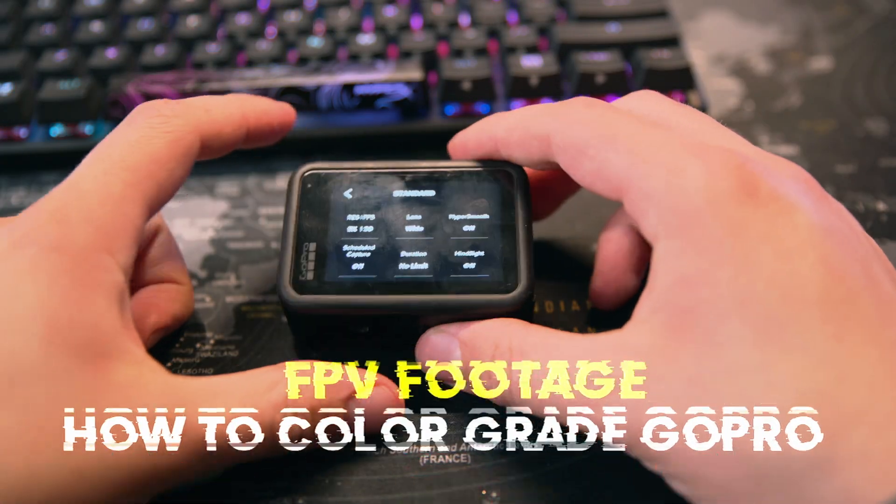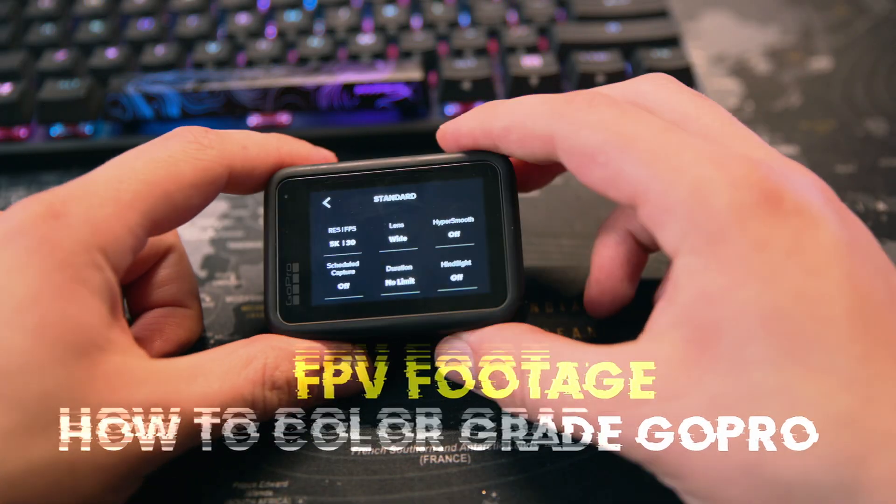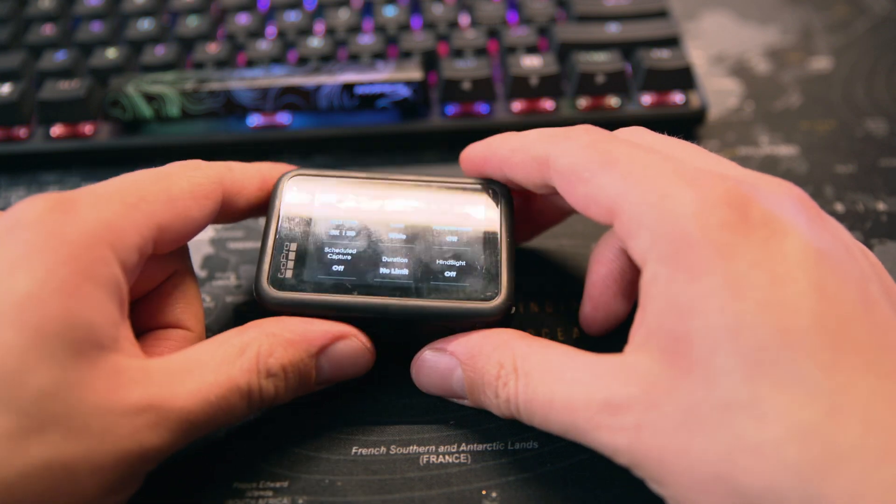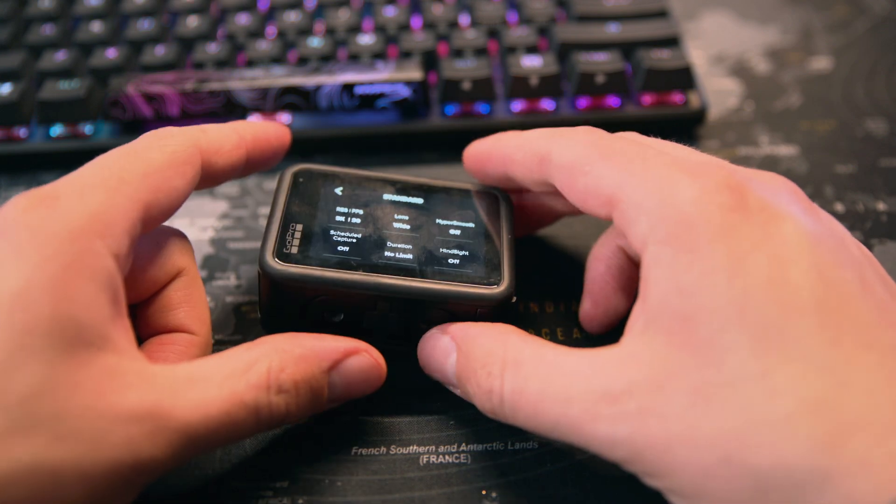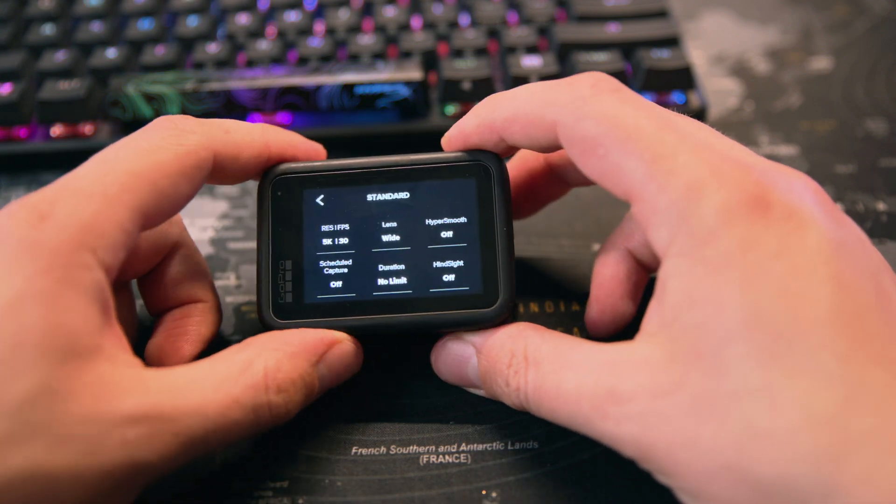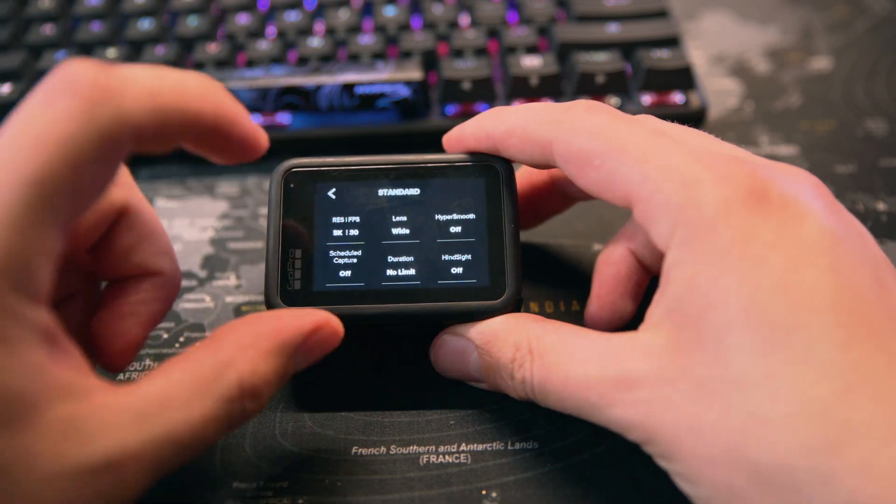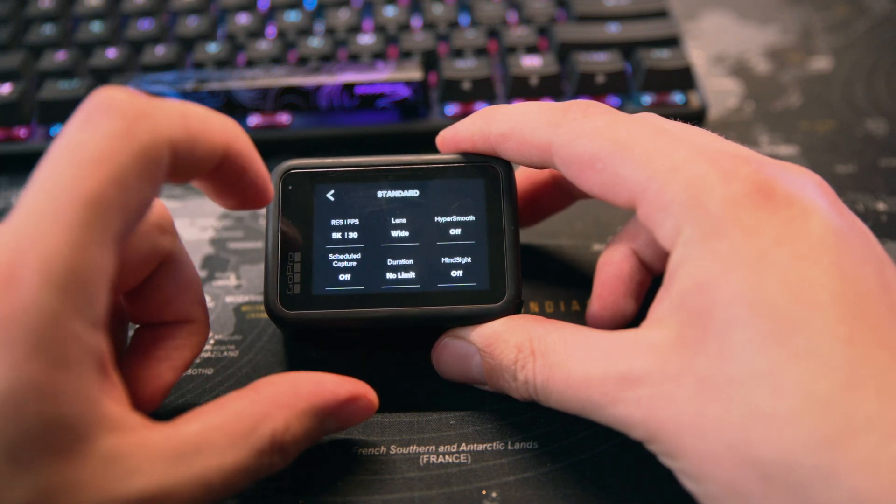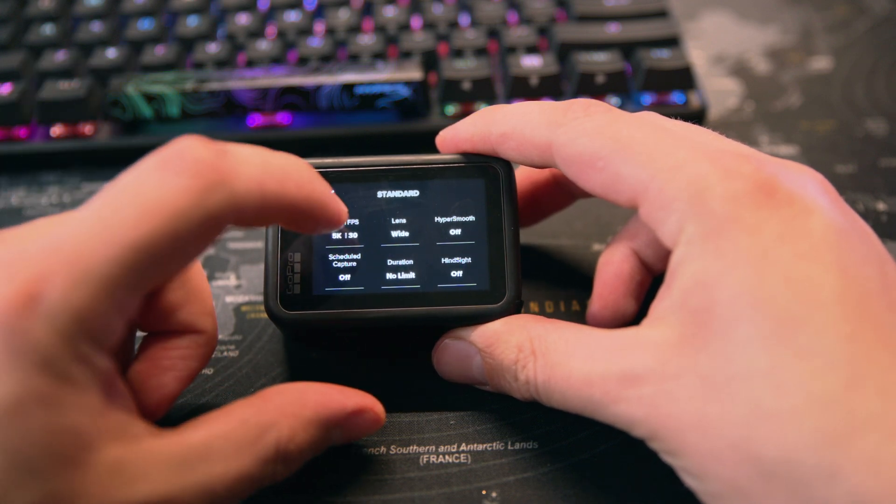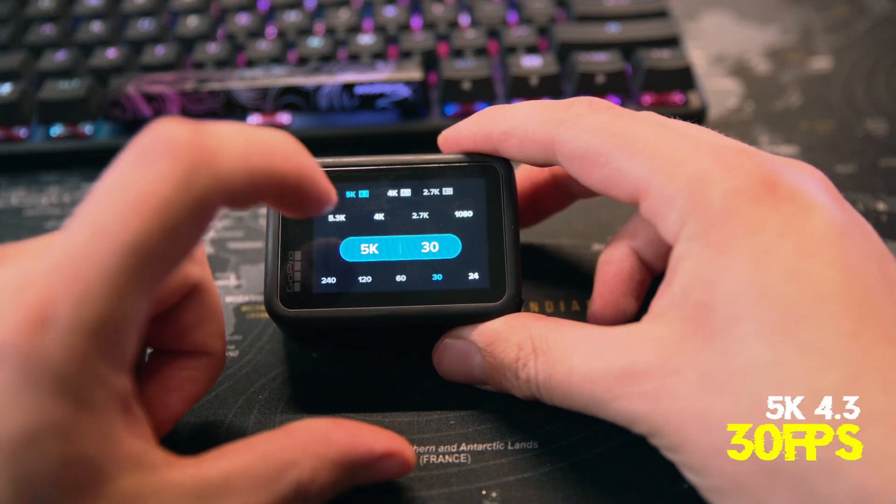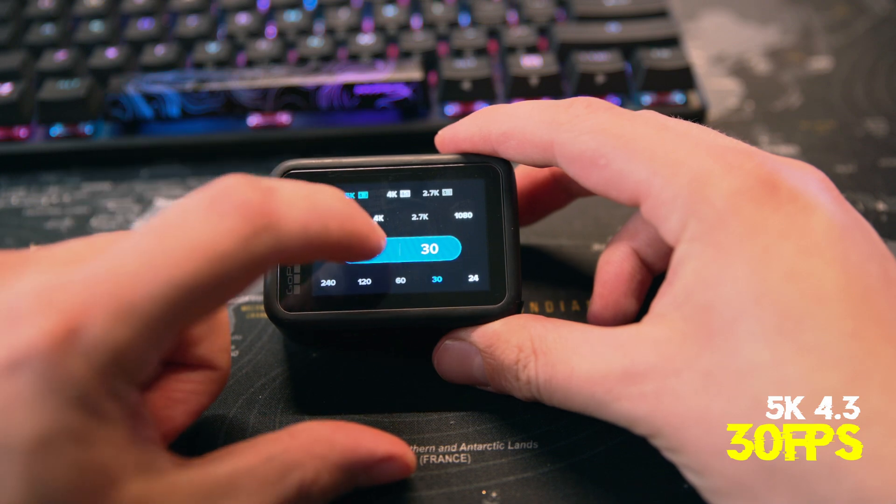Okay, before you go out and get any footage from your GoPro and an FPV drone, we want to make sure we've got the right settings. So first what we're going to look at is resolution and frame rate. We got that set to 5K 30.